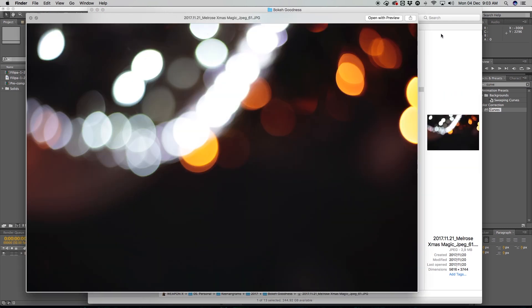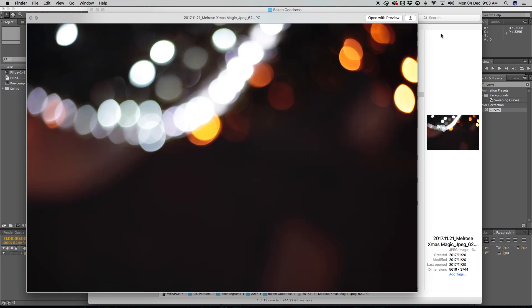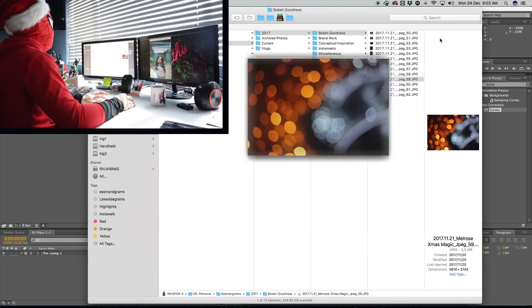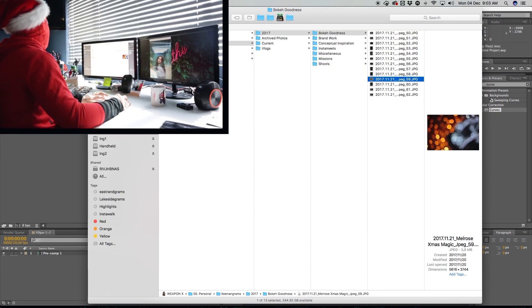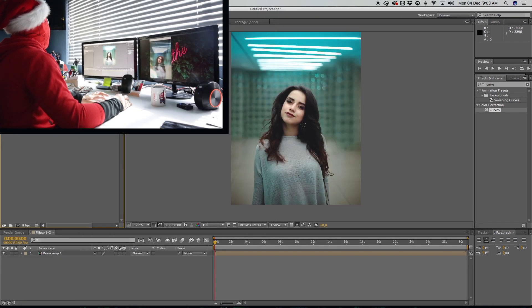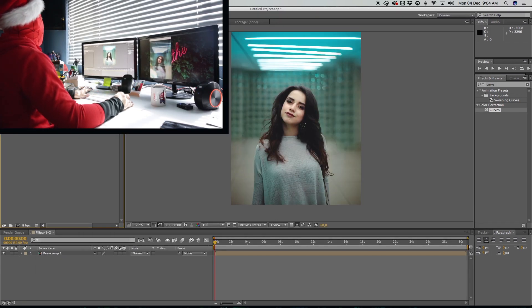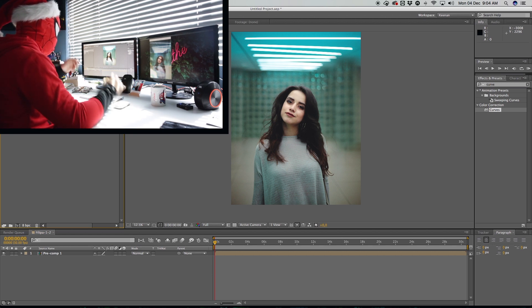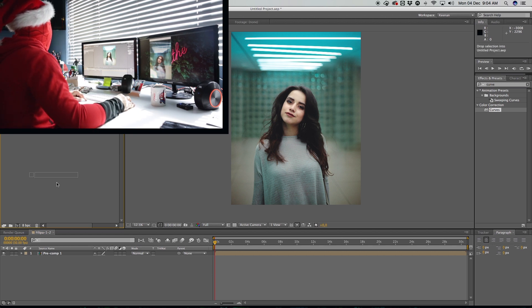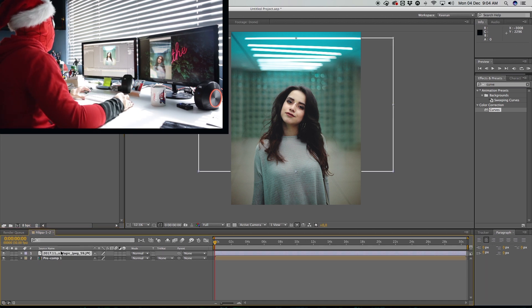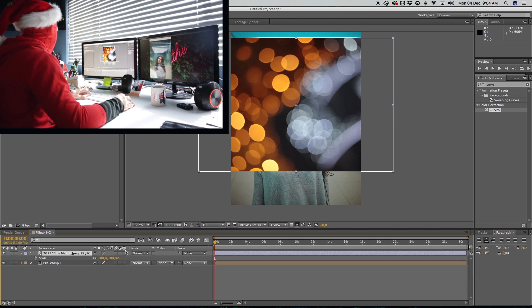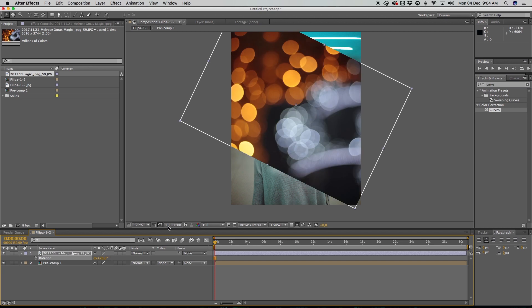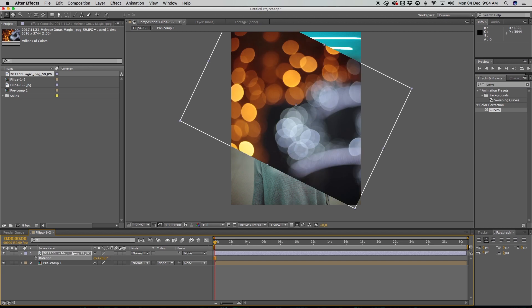So yeah, I always want like bokeh to overlay into my images, but I like, you know, using my own bokeh instead of like just some stuff on Google. So yeah, any DSLR, if you have a DSLR, you can just go out, find some nice lights, switch to manual focus and just shoot some stuff that you can use to comp over your own work.